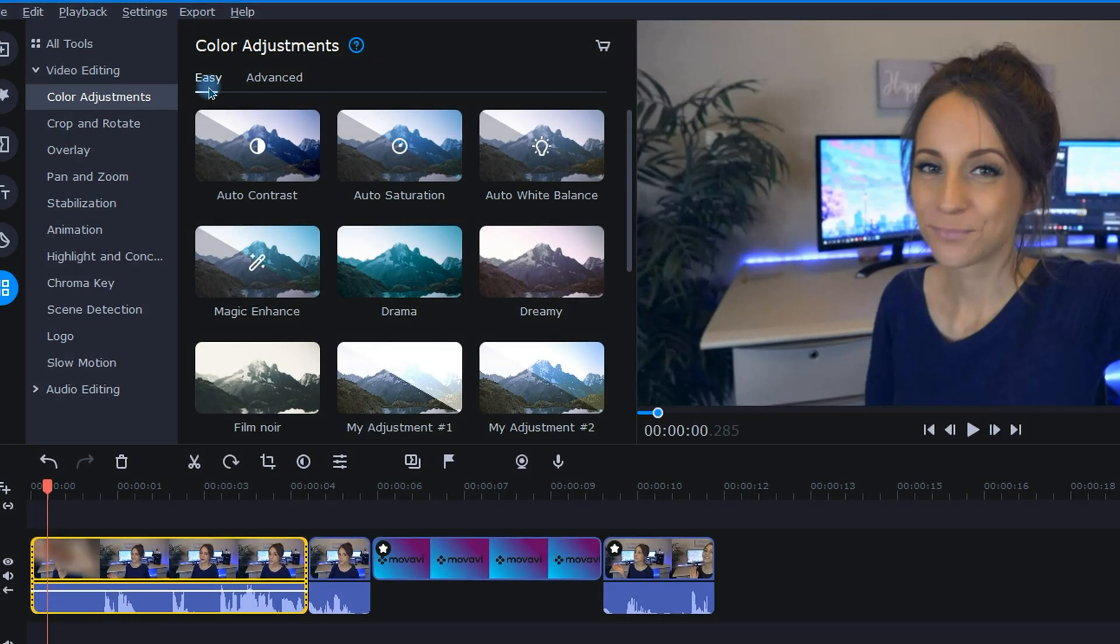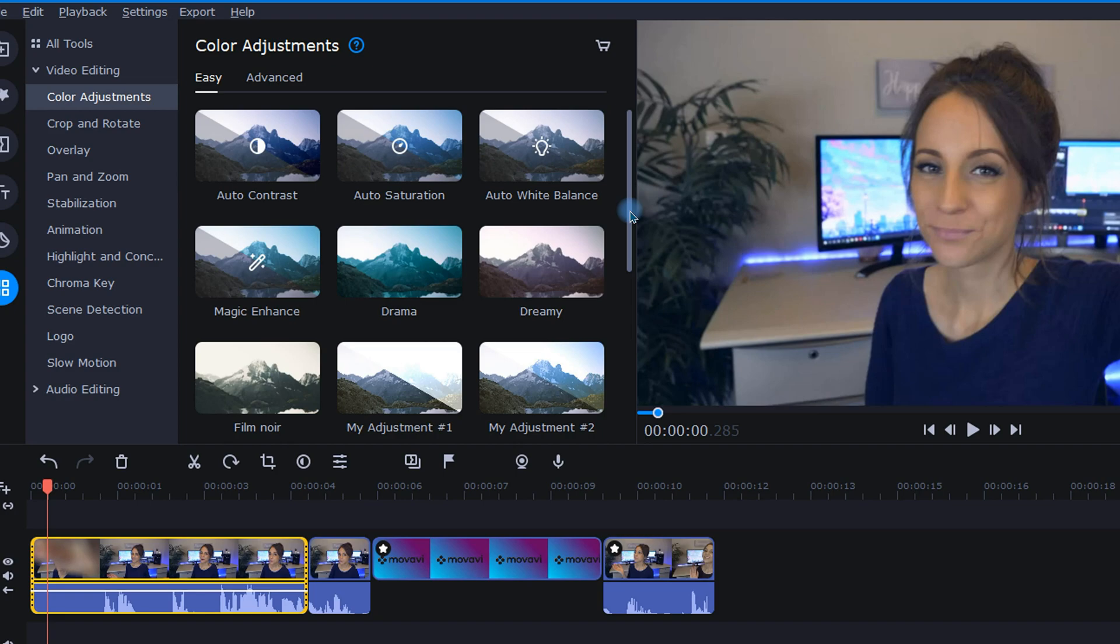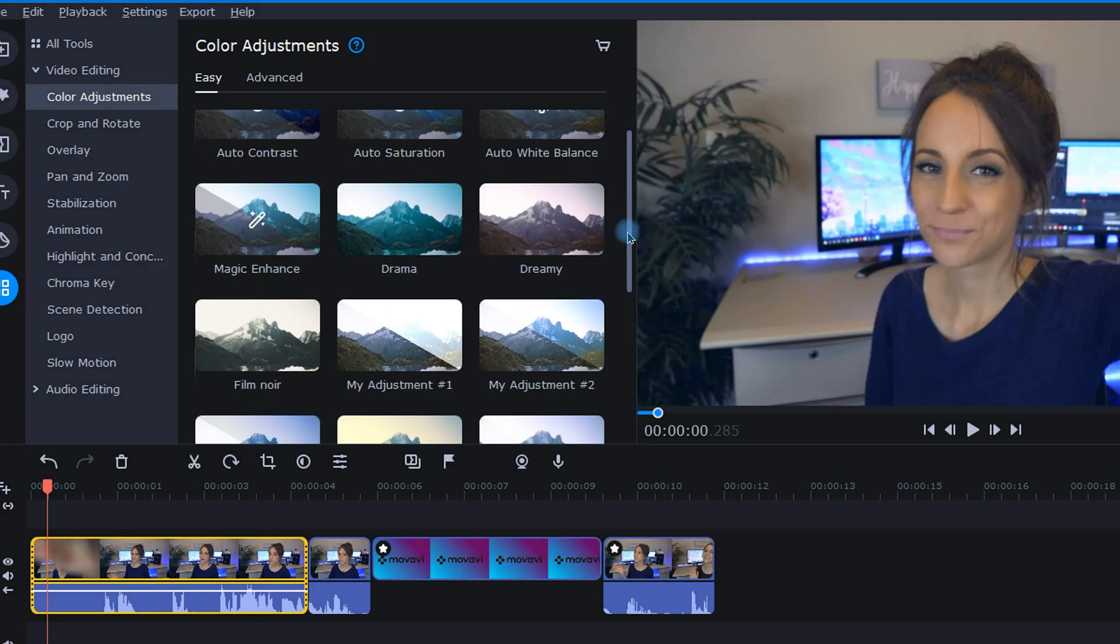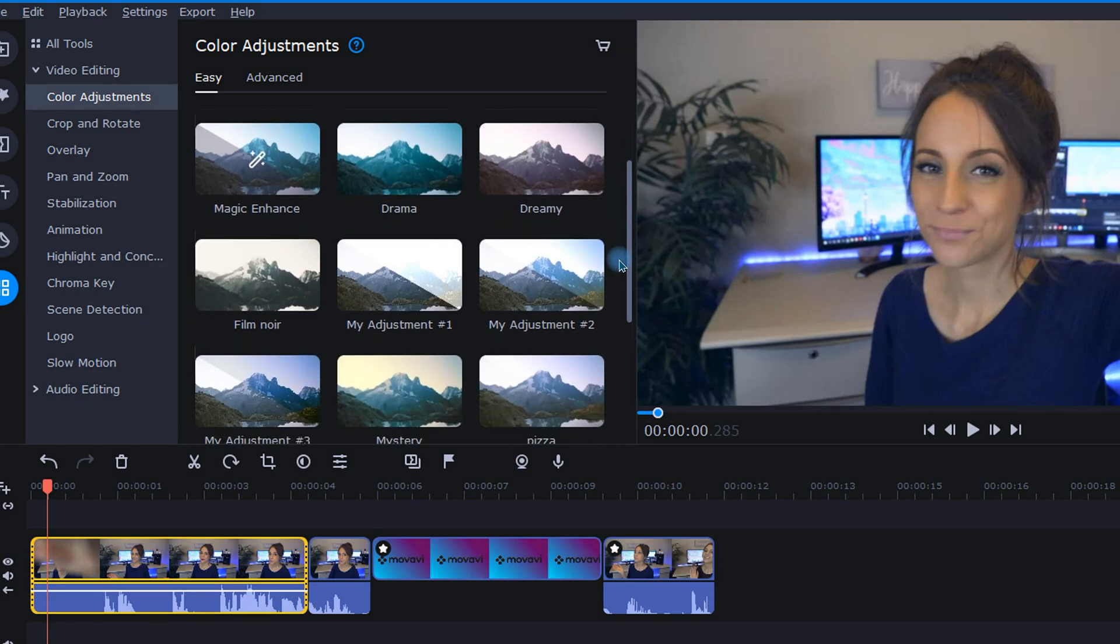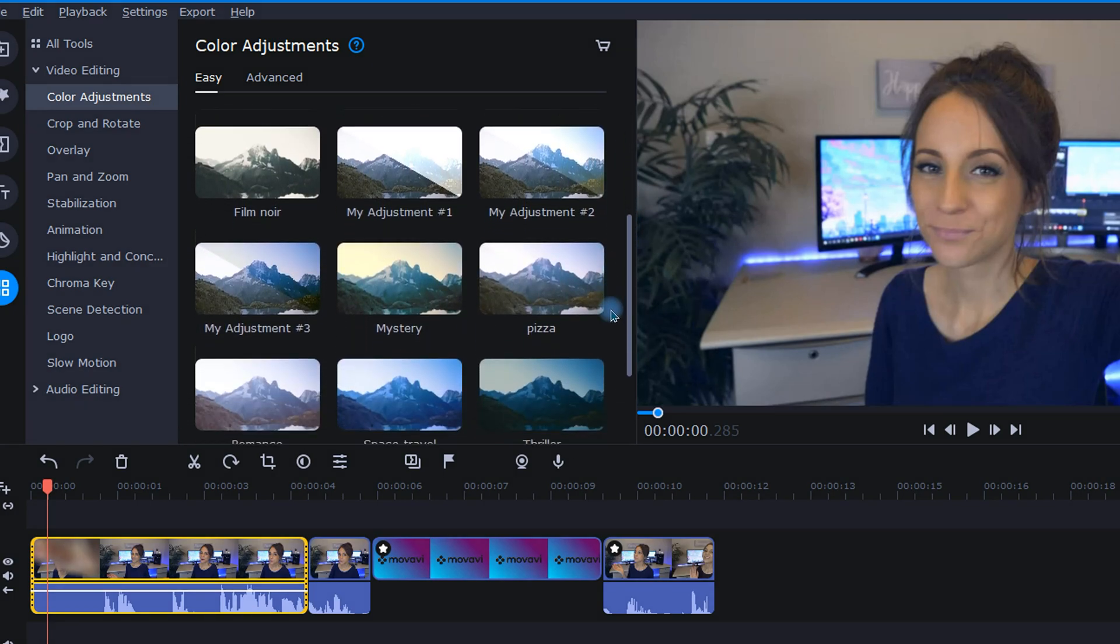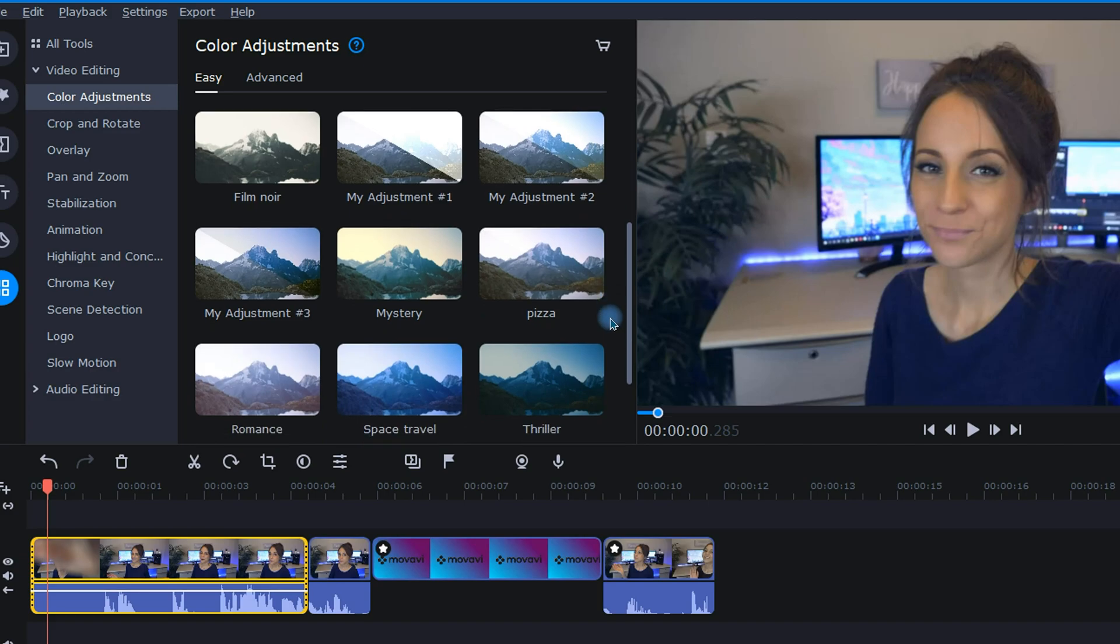More on the top, we have a few auto adjustment presets that can fix things like contrast, saturation, and white balance. The rest of the gallery will be filled with Movavi's standard color presets, or the presets that I've created myself and saved.